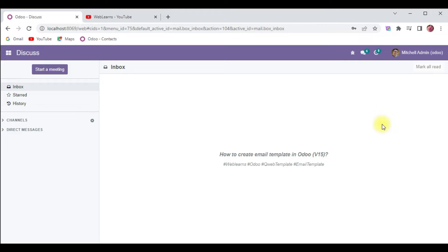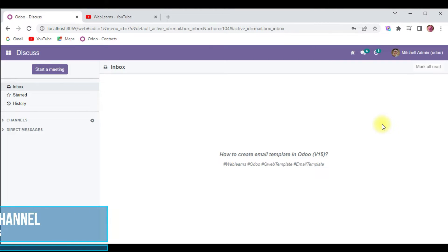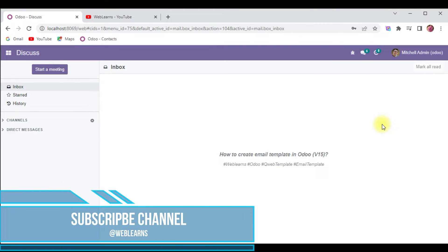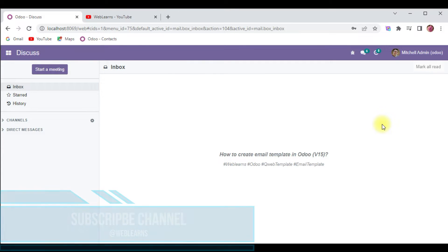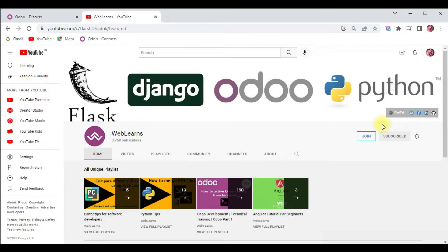Hello community, I hope you are doing good. In this discussion we will see how to create an email template in Odoo version 15. In case you missed the previous discussion about how to send email from the backend, please check the link given in the description.